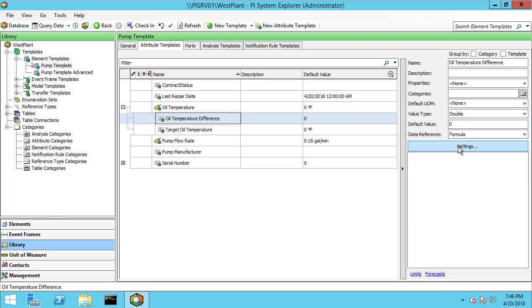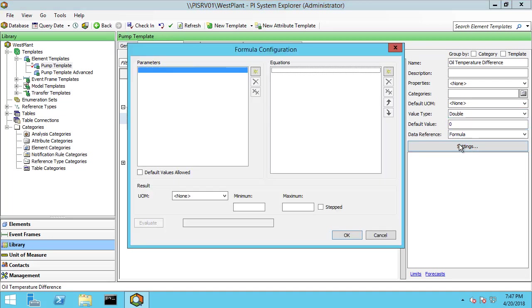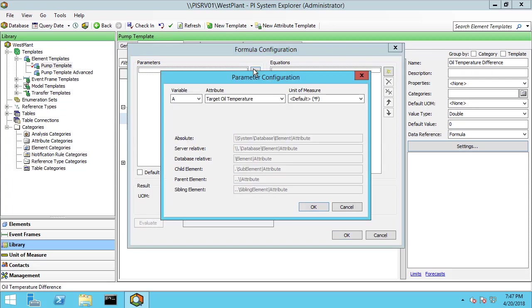It is value type double. I'll click settings to configure the formula data reference. On the left pane here we have the parameters. These are your incoming variables.